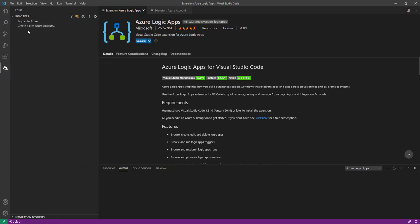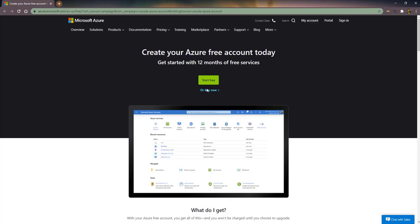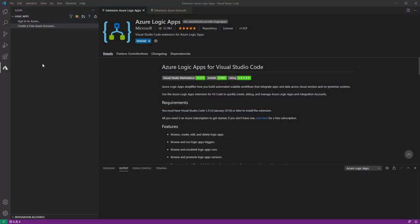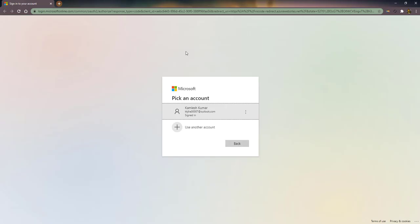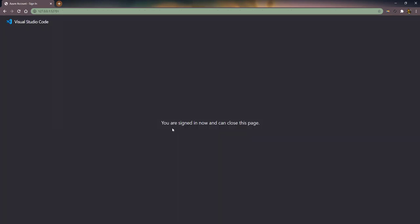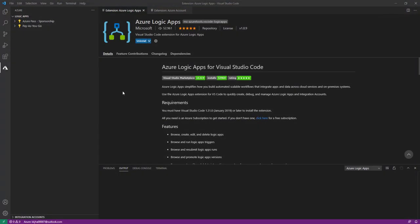You can see an option to sign in to Azure or create a free Azure account. If you don't have any Azure account, as I said earlier, you need to create a free account. For me I already have an account, so I'll close this and choose the first option: Sign into Azure. Once I click Sign into Azure, it redirects to the Azure portal account and asks me to choose my Azure account. I'll pick that account and you will see the message: 'You are signed in'.